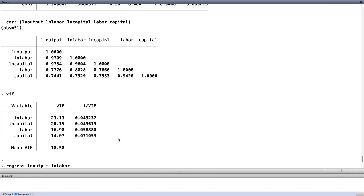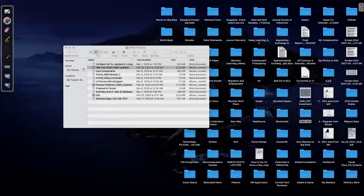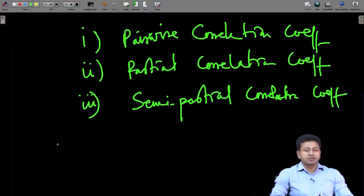Here we see that with pairwise correlation, the log of labor is explaining 0.97 — a very high correlation coefficient. Log of capital is also explaining 0.97. So both appear to be explaining all the variability in the output. Why is this happening? It is because when you take one variable, it will actually capture the variations of other variables as well.